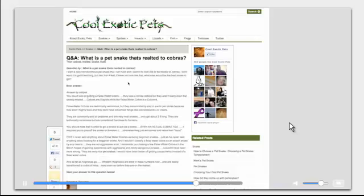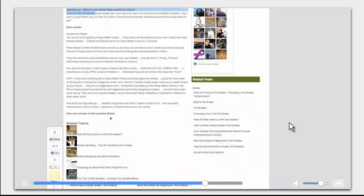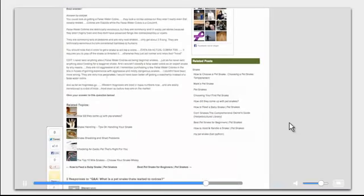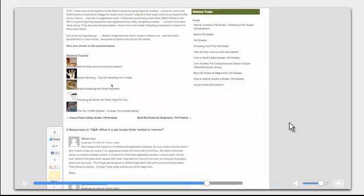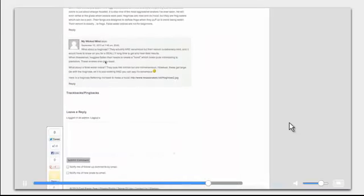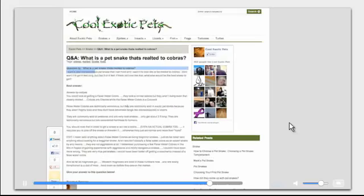And then here's an example of content pulling from Yahoo. This is Yahoo Questions and Answers. This is question, answer. This is all automatically pulled from Yahoo. Again, there's the content. This is a very, very powerful plugin.